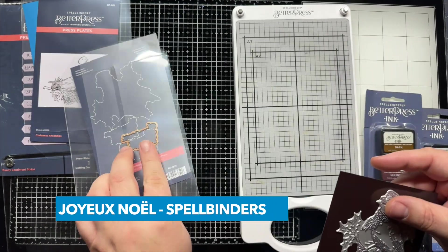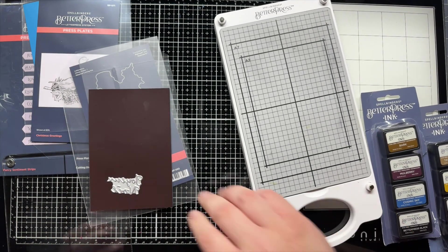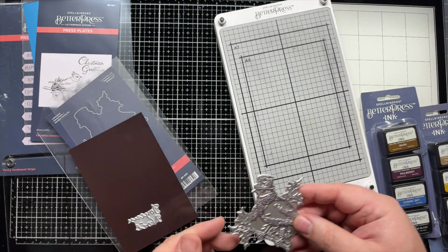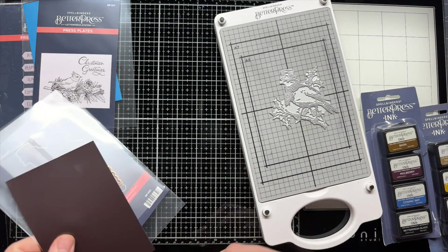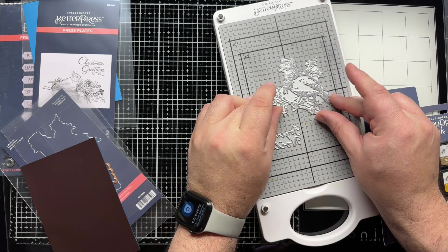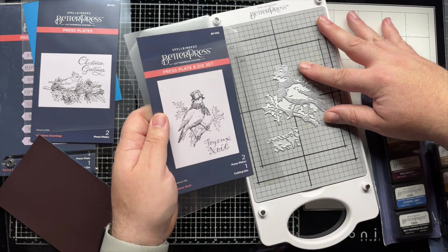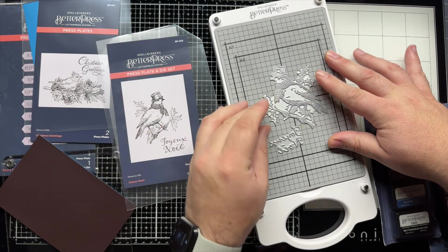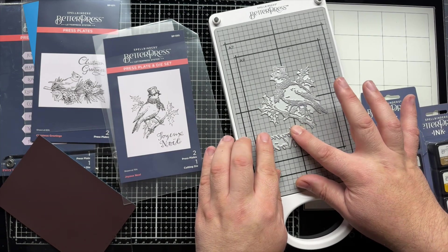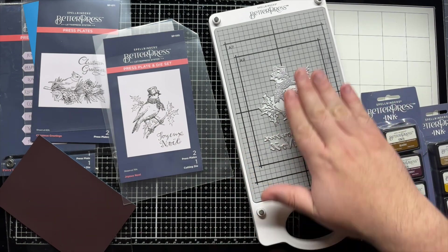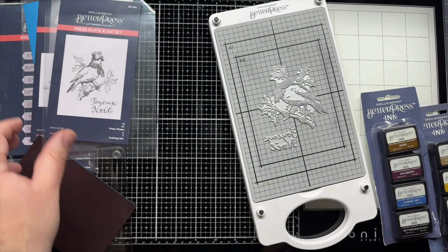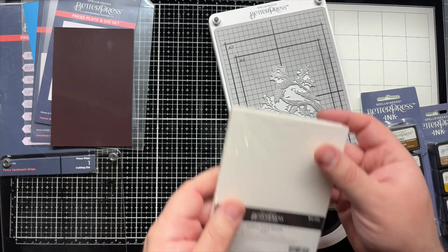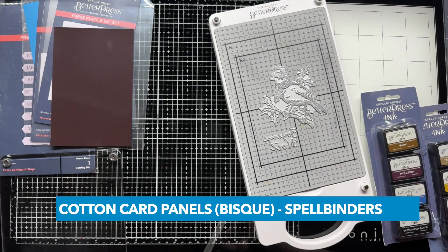This one here, there is a die to cut out the sentiment. But I don't think I'll be using that. So, I think... I want this a little higher up than I think the Inspiration. So, I'm doing this as a flat card. They have this one popped up in the Inspiration. But I think a flat card will work just fine for me. I have the cotton card panels in Bisque.